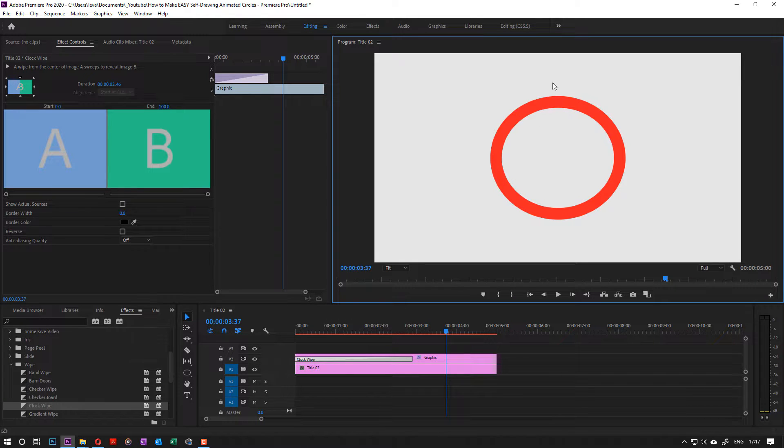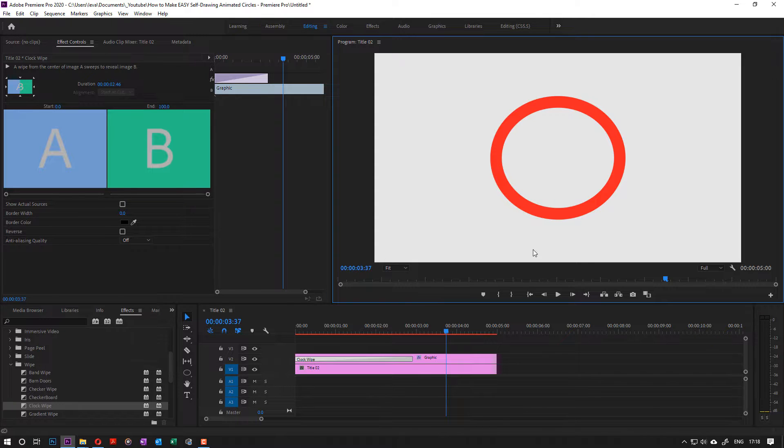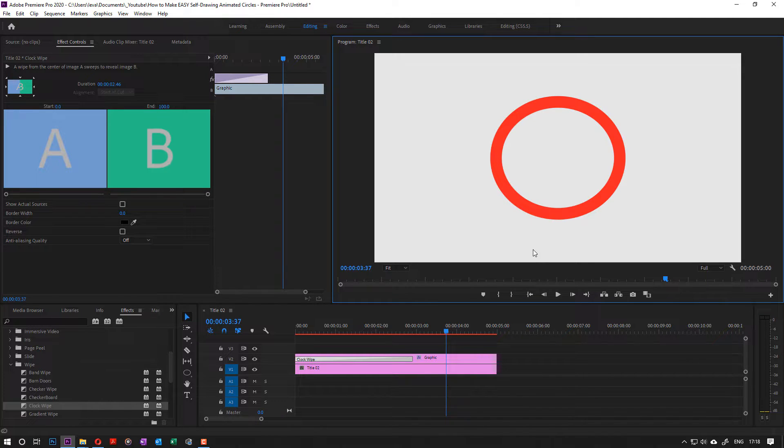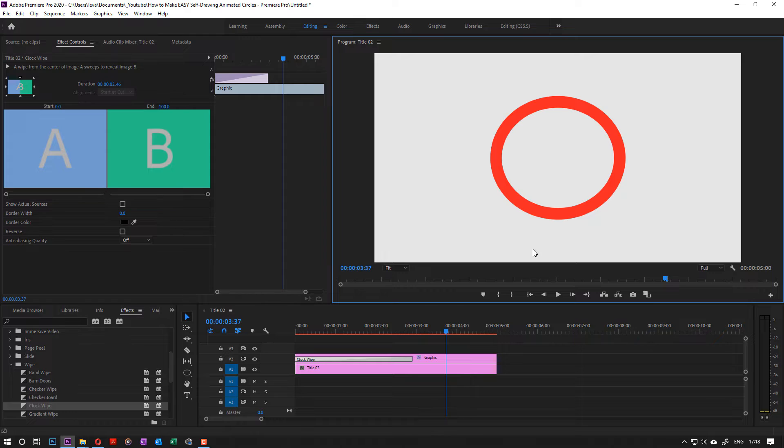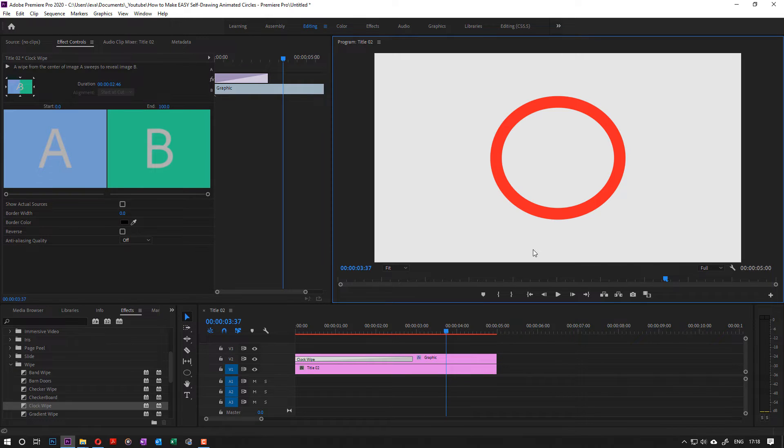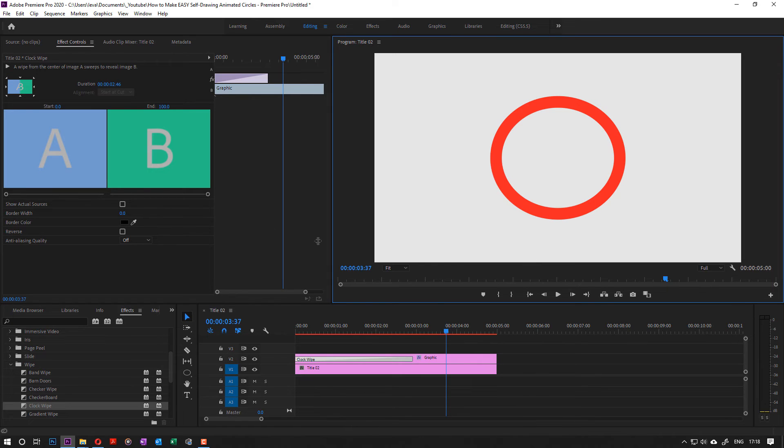I hope this short tutorial was helpful for you guys to create this circular animation. If it was, please don't forget to subscribe. I got the playlist in the description of this video so you can follow more tutorials on Premiere Pro. I hope to see you in my next video. Thanks for watching, bye bye.